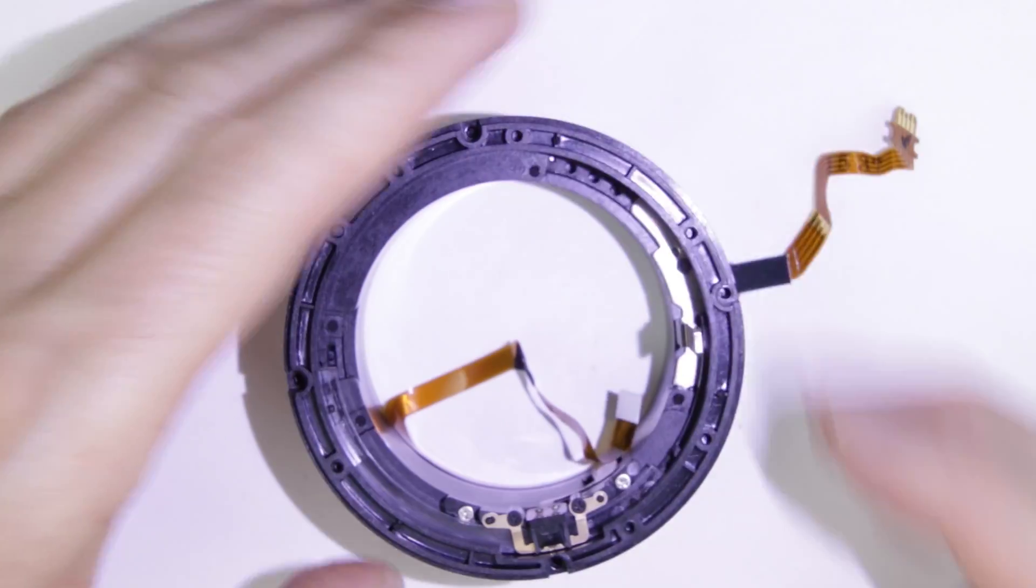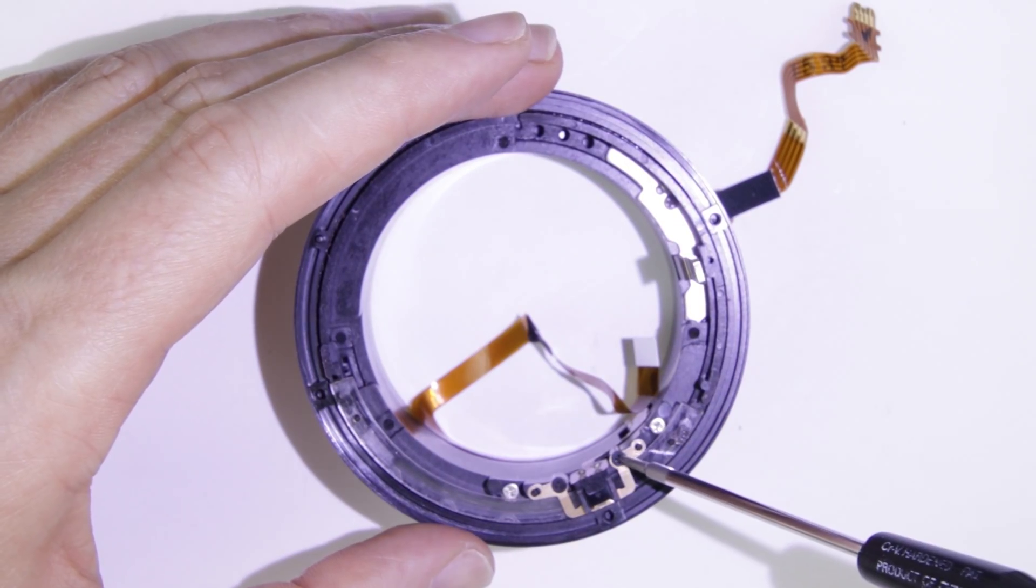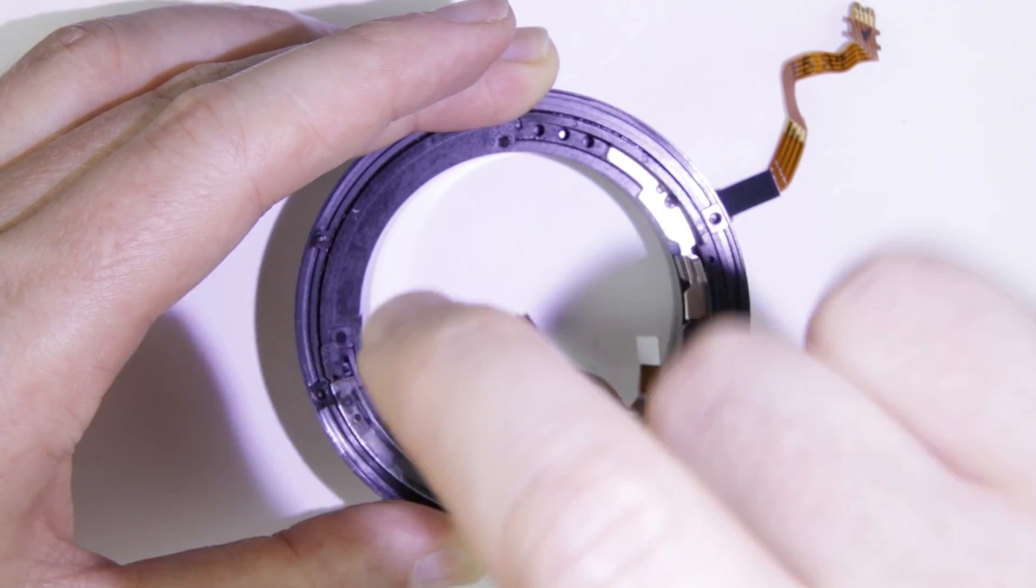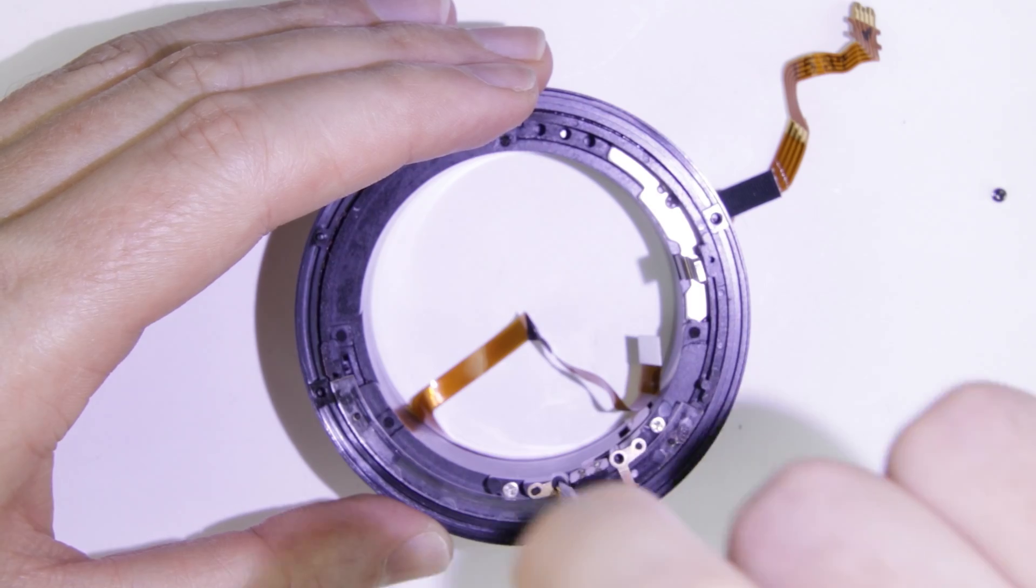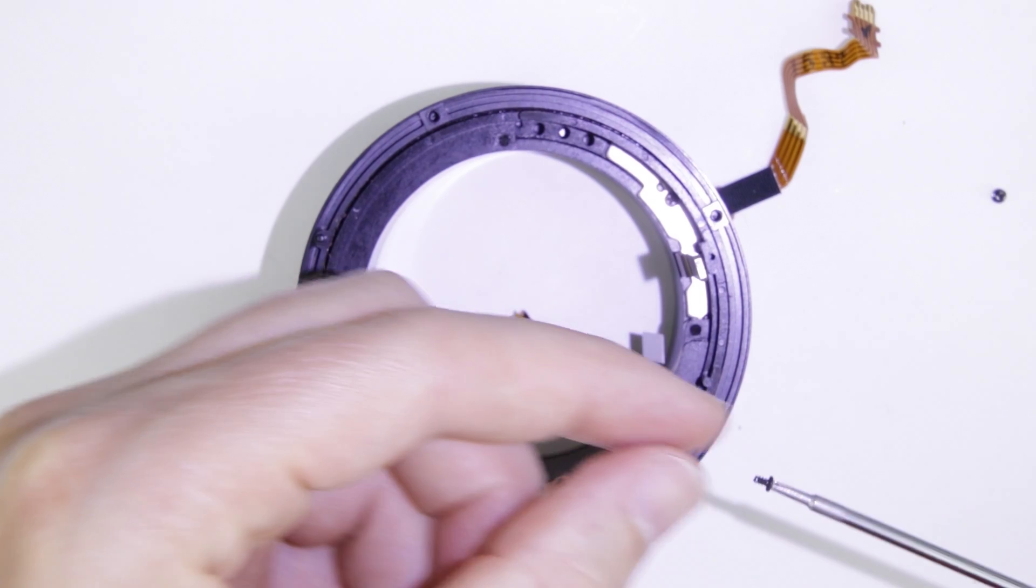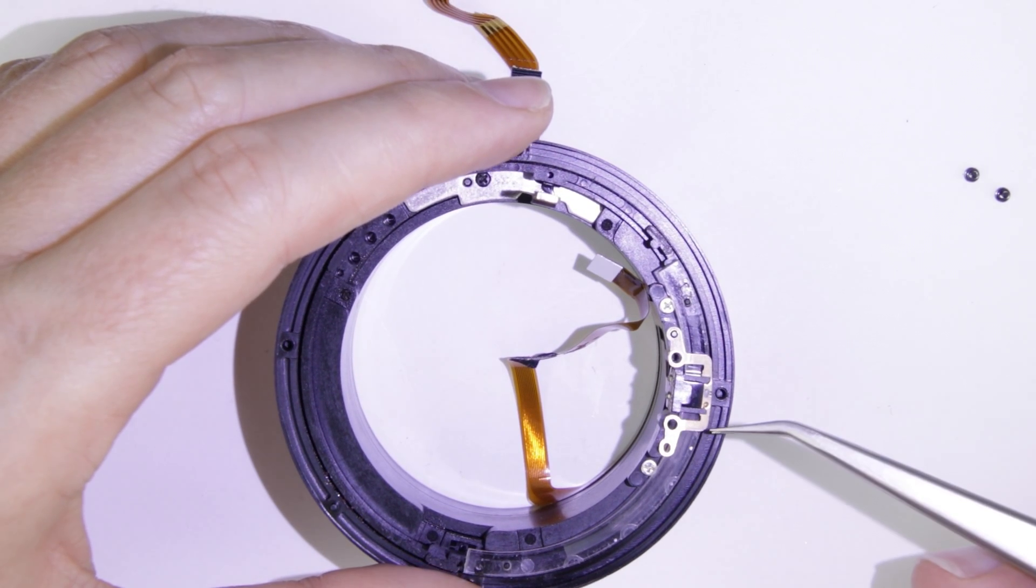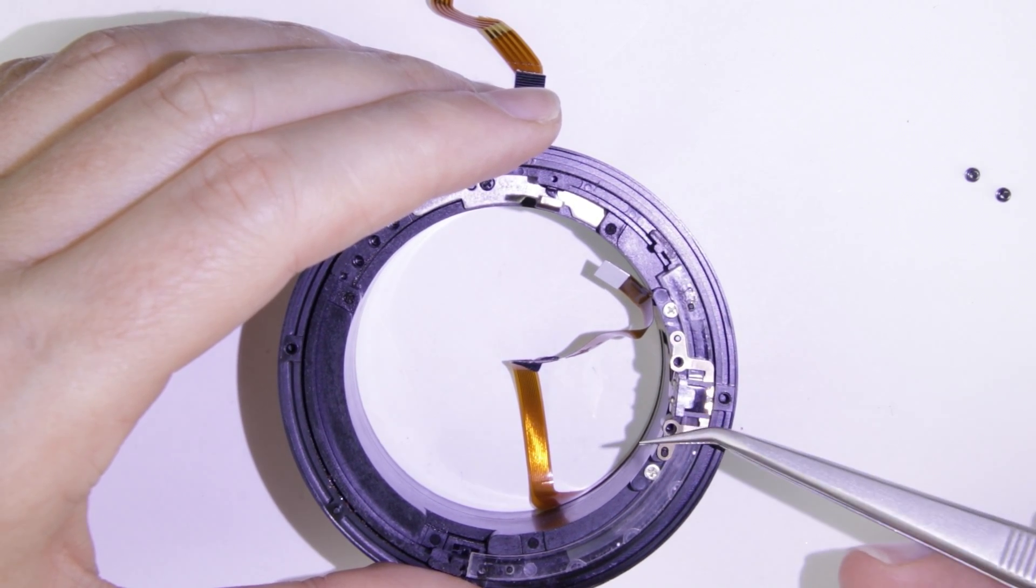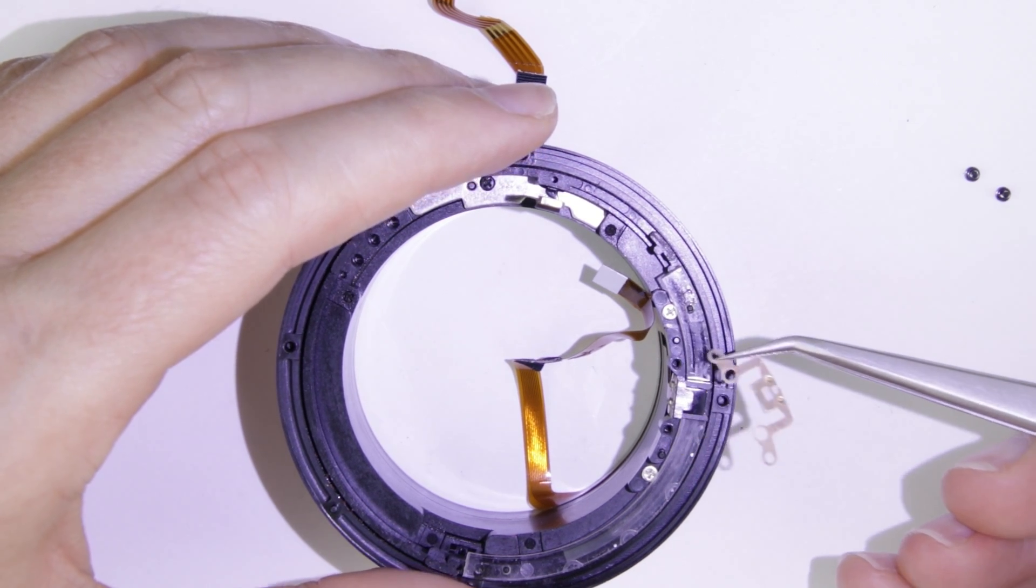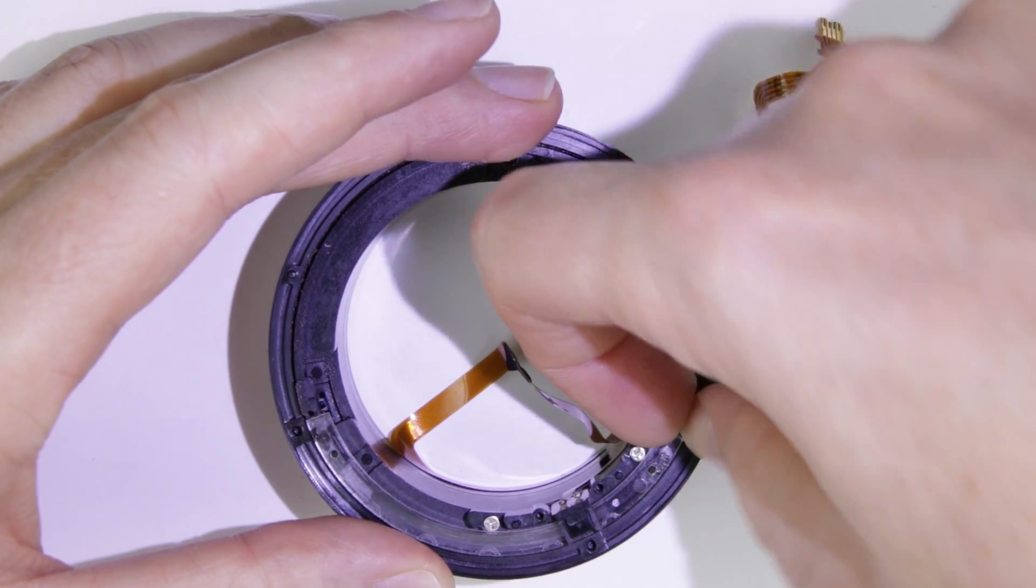Remove the two smaller screws from the sensor. Remove the sensor very carefully, make sure that you do not scratch the focus strip underneath it. Remove the focus strip.